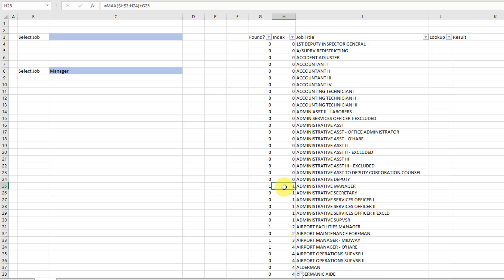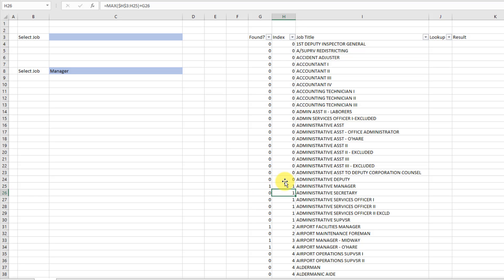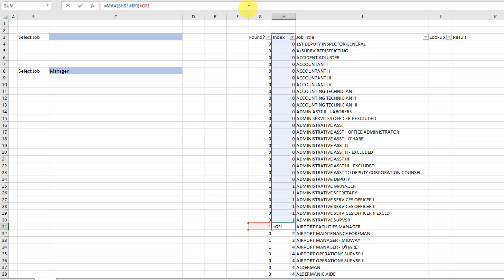So here if I just look at what's happening in this formula, I'm taking the maximum of all the previous zero values and then adding one to it here. And then I go to my next value with manager in it and I'm doing the same thing, taking the maximum of all those previous values and I've already found one manager so my maximum is one. And then I'm adding another one to it to get two as my next index number.